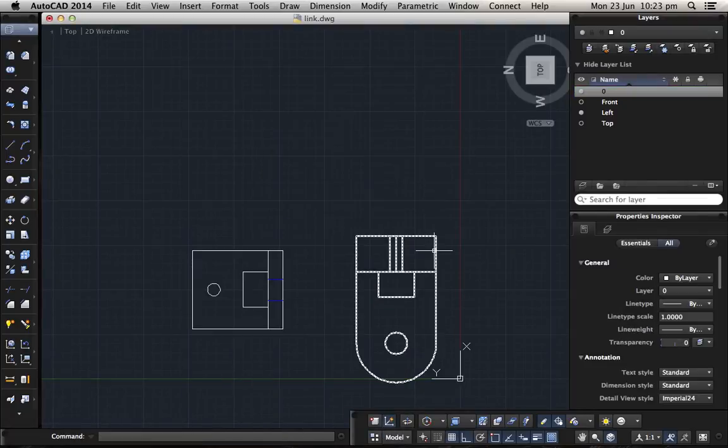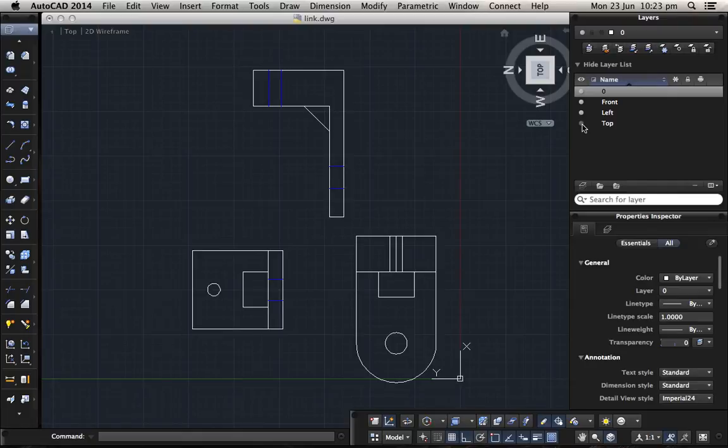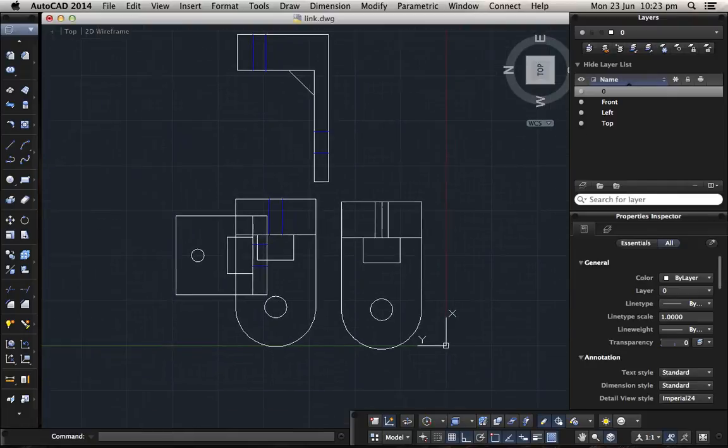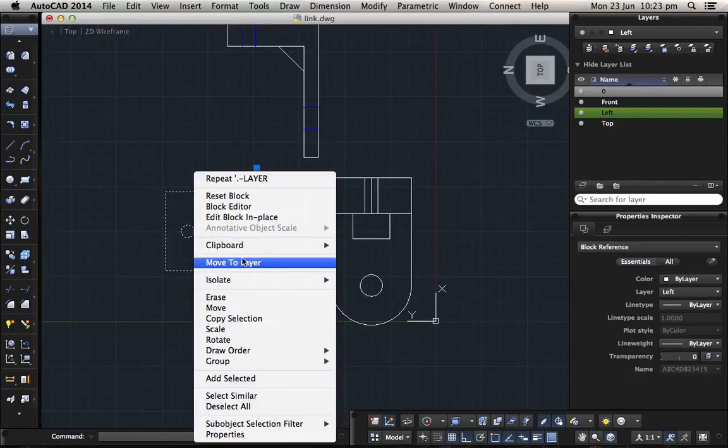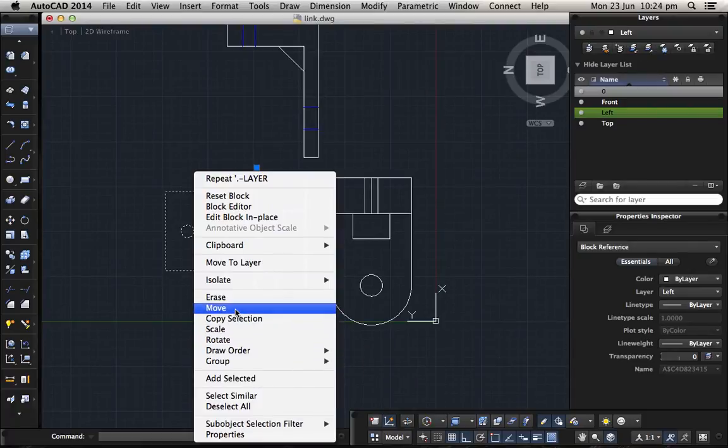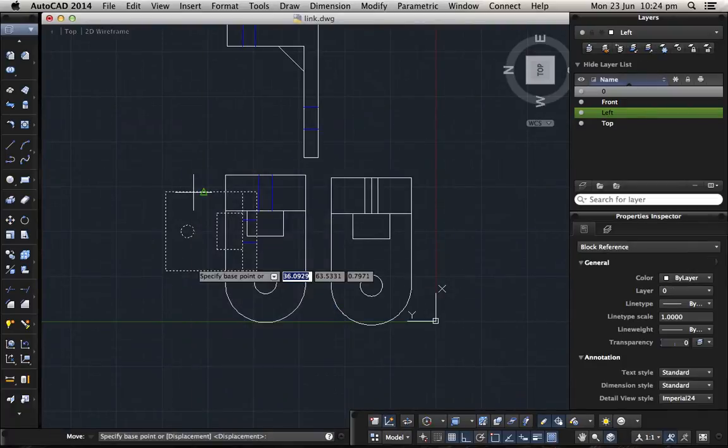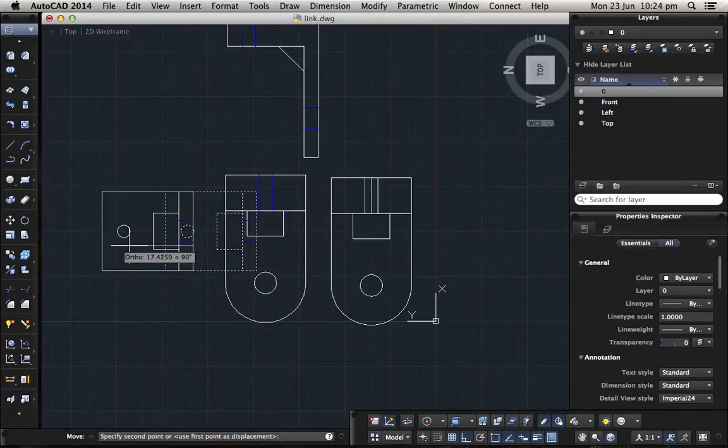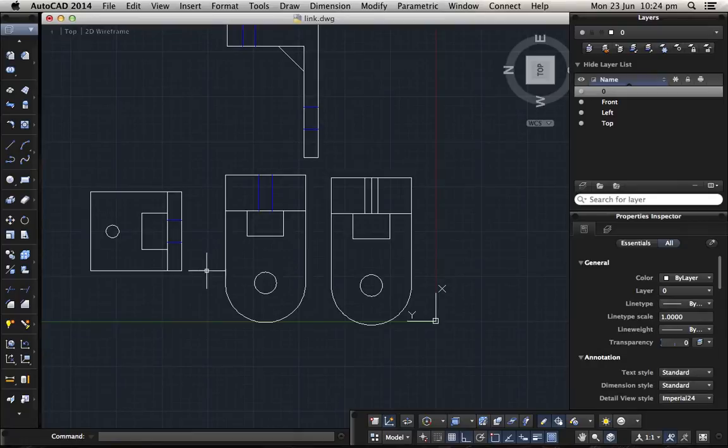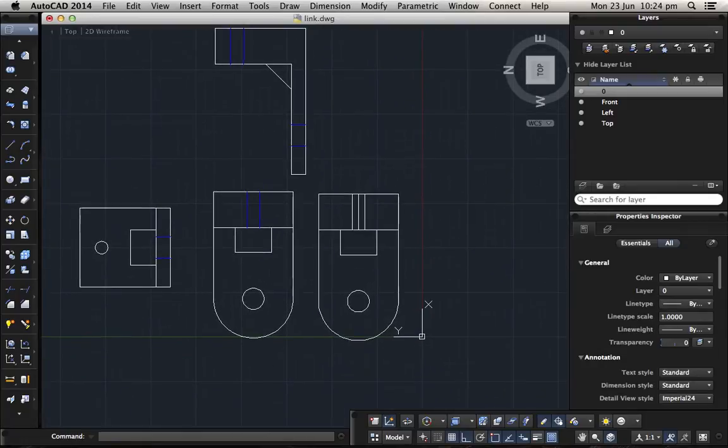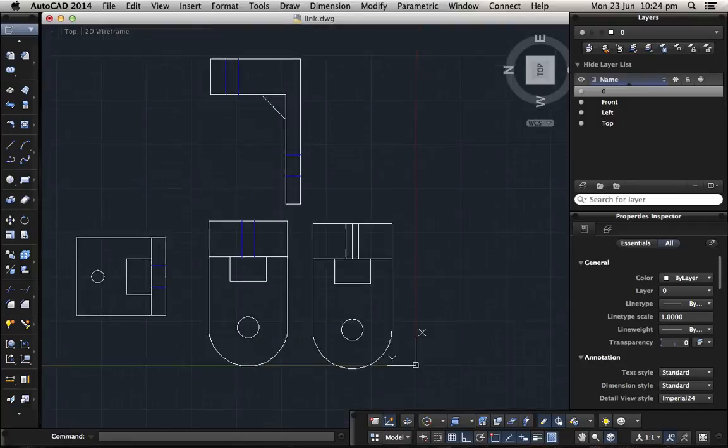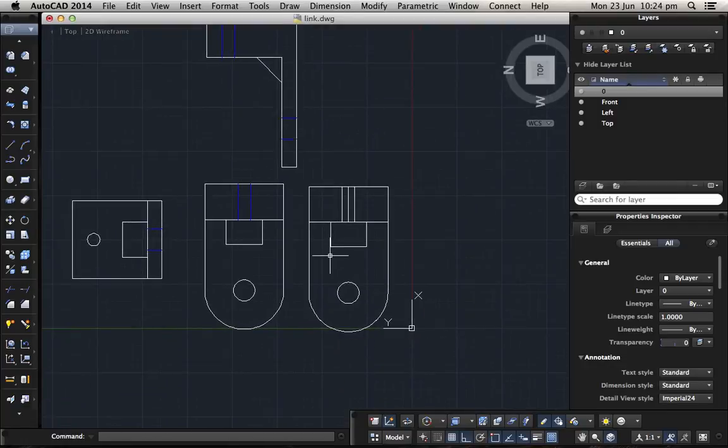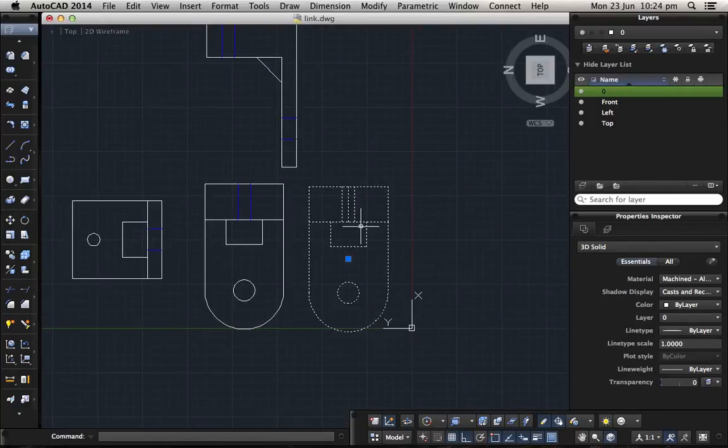Now we bring back the front and we bring back the top. Of course they are messy, you can arrange them again. Now for me, I don't need this one, I don't need the 3D object anymore.